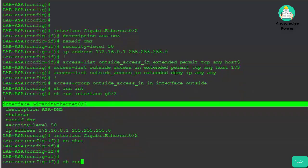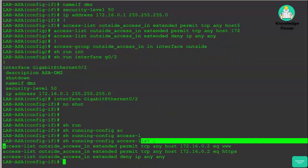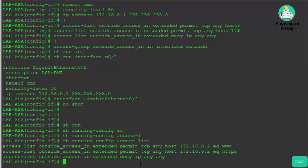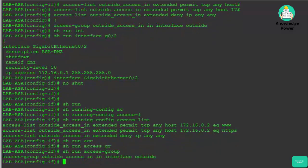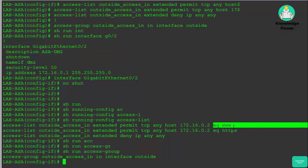Now we have this outside access list. I like to run the command show run access list to see our access list entries. One thing that's hard to wrap your head around when going from configuring access lists on routers and switches to firewalls is that you don't assign the access list to the actual interface — we're assigning it to a zone. Running show run access group, you can see which access lists are assigned to your zones. This access group command applies the access list inbound on our outside interface.